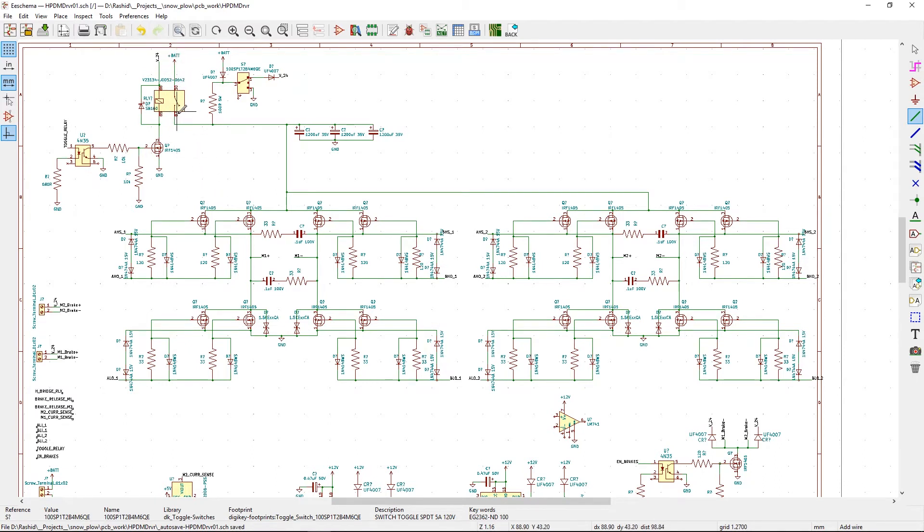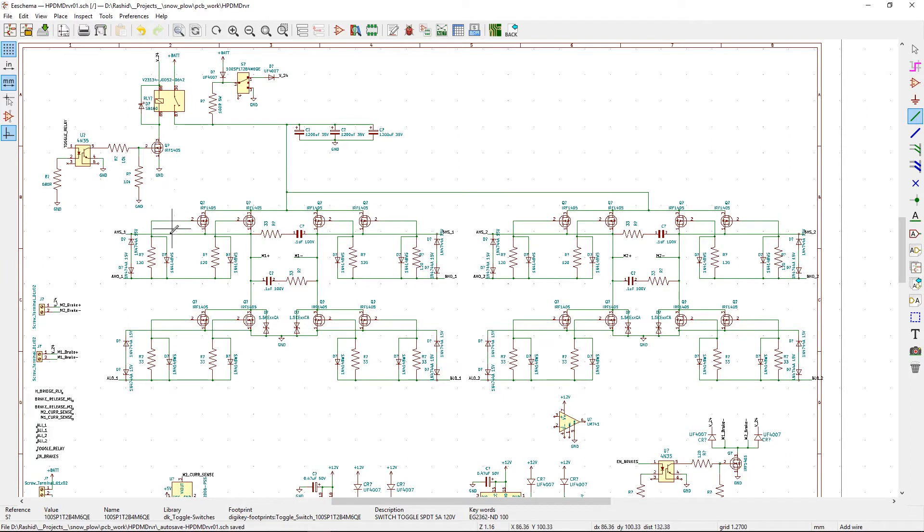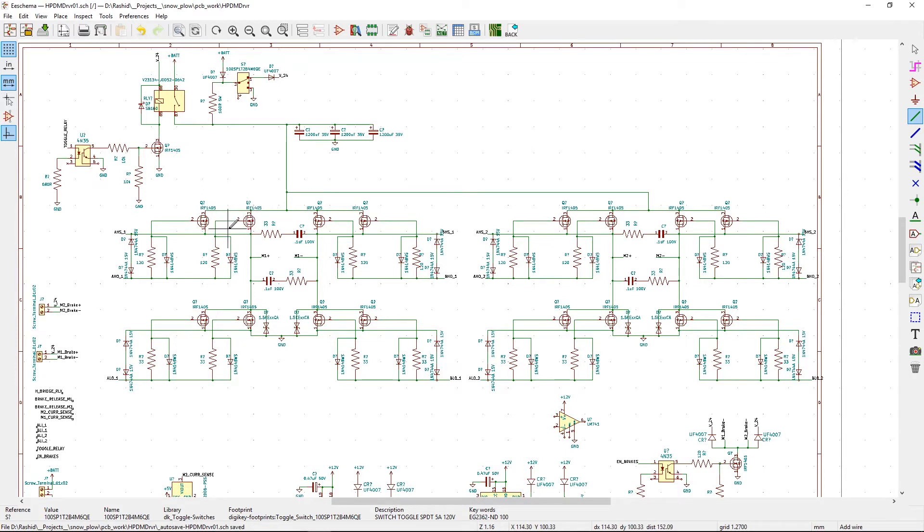So I'm just paralleling these MOSFETs for maximum current. The more MOSFETs you put in parallel, the more current you can draw. I don't know if there's a limitation on it or not.